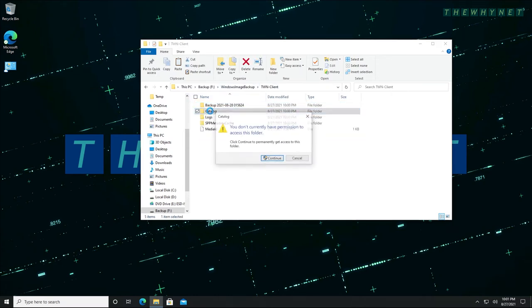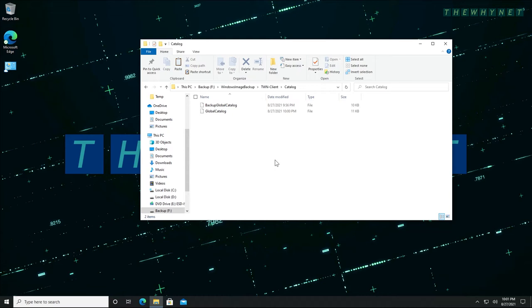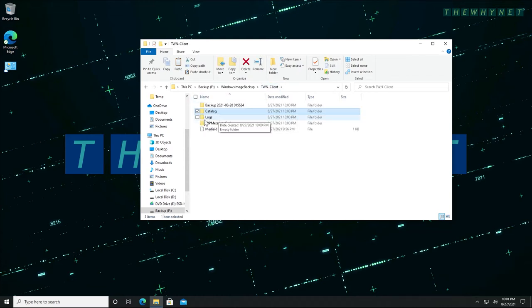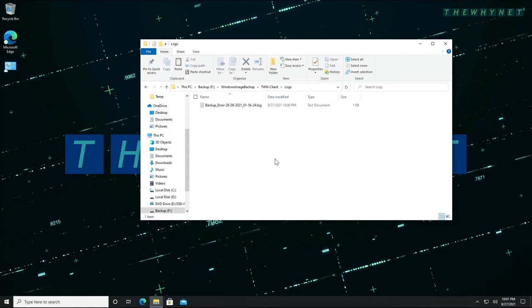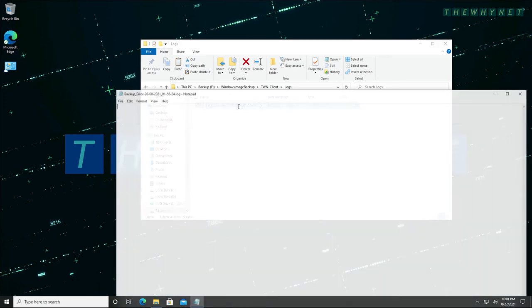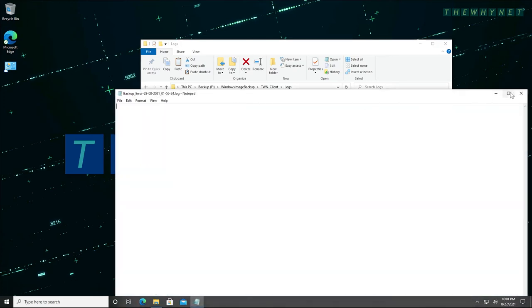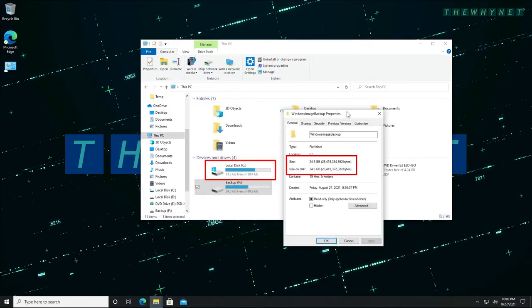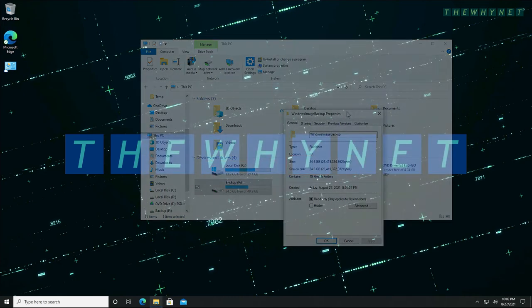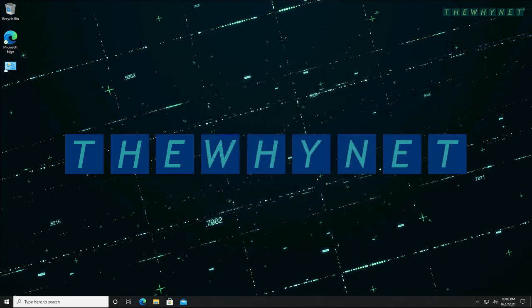You can have multiple backups on the same destination disk and each folder will have its own name depending on the date of the backup. The logs folder will have a log file containing any errors that might have occurred during the backup process. As you can see here, the backup folder size and the contents of my system disk are almost the same size. Once the backup is complete, please disconnect the external disk and keep it in a safe place. Do not leave it connected to your computer.